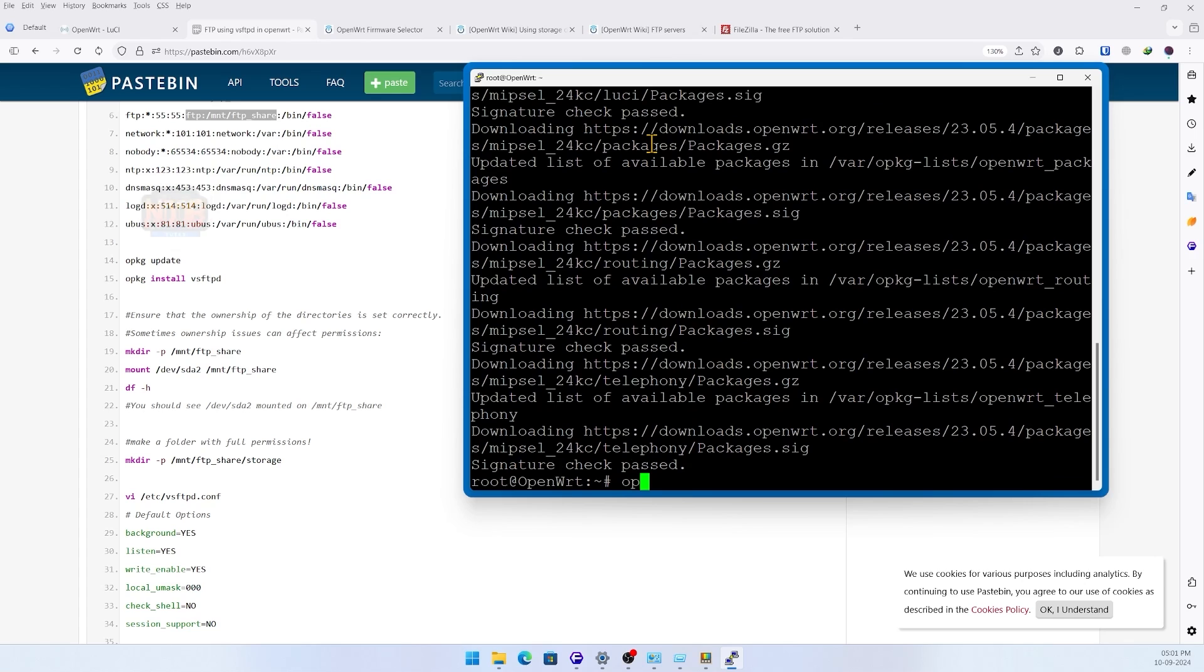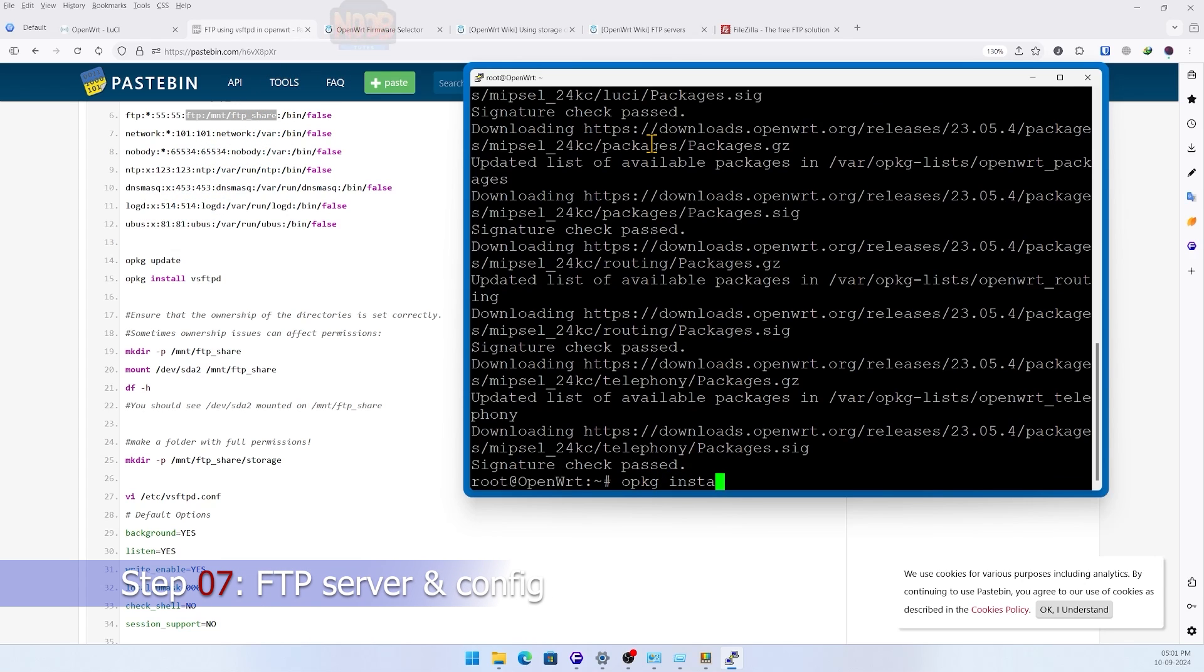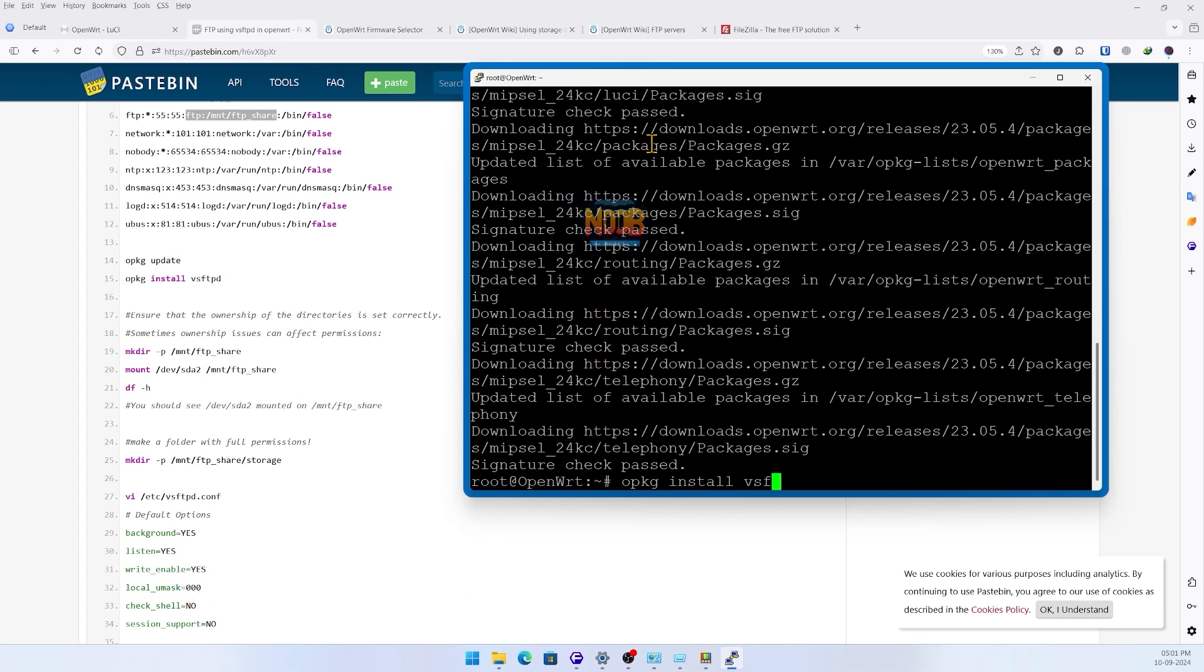Next up, I set up the five gigabyte partition as an FTP server using vsftpd. Since this is a low-powered router, I chose this software package as it's lightweight.